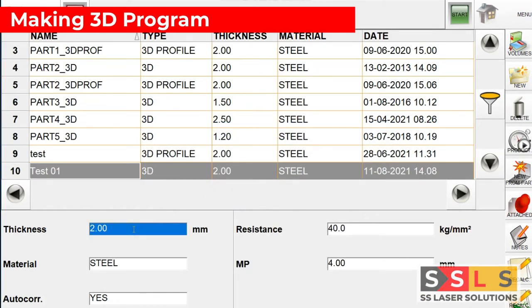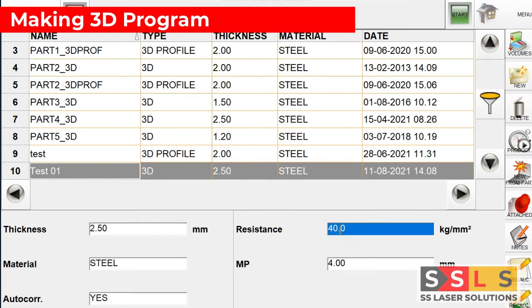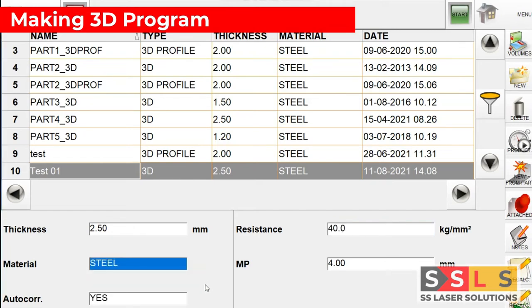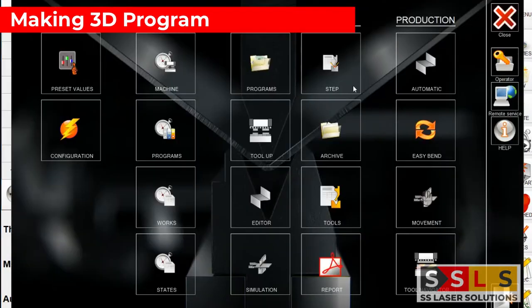Now we have the basic data related with our part. We can give the thickness, the resistance of the material which is the tensile strength. Here you can choose different types of materials, define if you want to give auto correction or not, and you can define the mute point here.